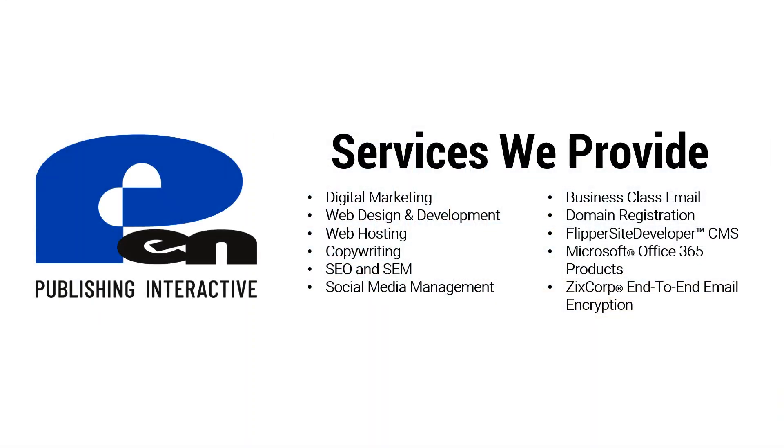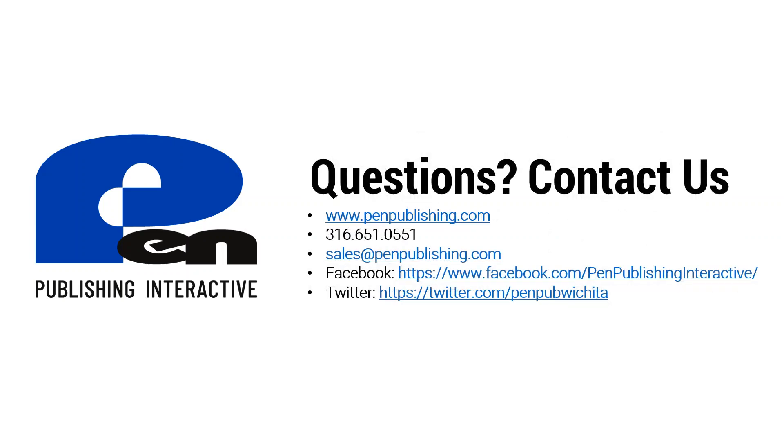So if you have any questions, please let us know. You can contact us by going to penpublishing.com. You can call us at 316-651-0551 or you can email us at sales at penpublishing.com. We are also on social media, we're on Facebook and Twitter. So you can reach us there. Thank you for watching and until the next time.